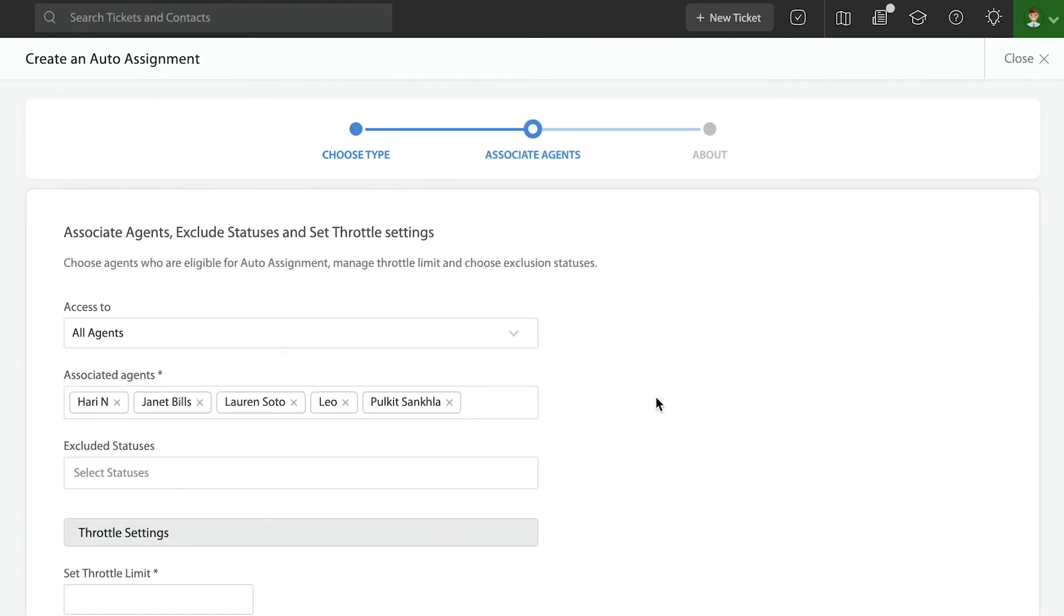In here, not only am I able to select the appropriate team members—again, those are all team members that are associated with the category that I'm applying the rule upon—I can always make some quick adjustments.